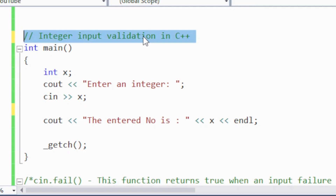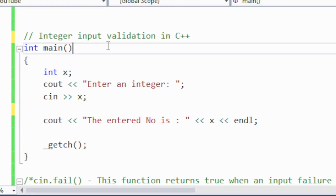As you know, we can process multiple types of data in a C++ program — for example, integer type, character type, and double type. But sometimes it becomes mandatory that we can only input an integer type of data. If a user is asked to input an integer and mistakenly enters a character, string, or floating point value, the program should print a message that only integer type of data can be entered.